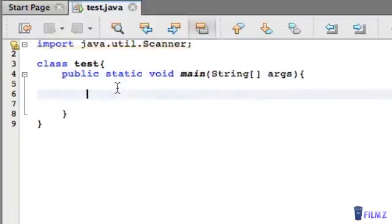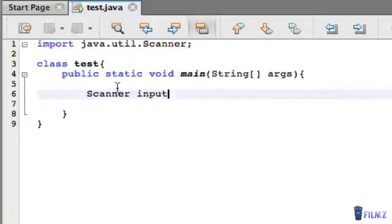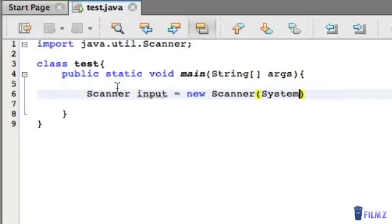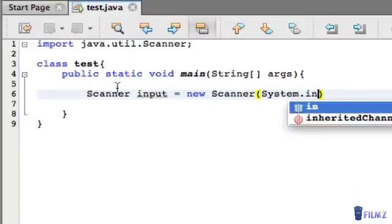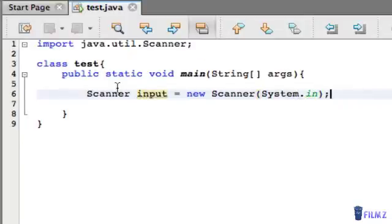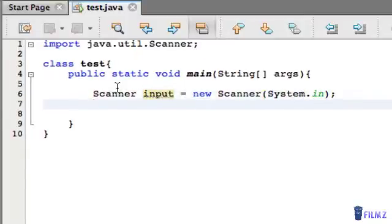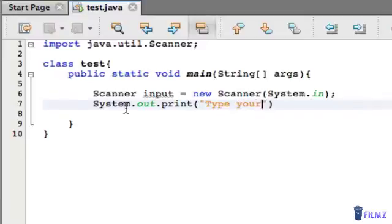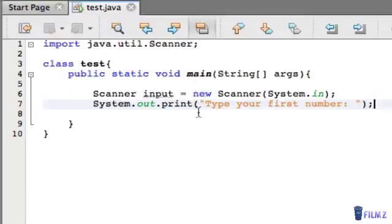And then we need to initialize the Scanner, so Scanner input, it's called input, it goes new Scanner bracket System.in. Alright, so once we initialize that, we need to make the menu, so System.out.print "Type your first number".